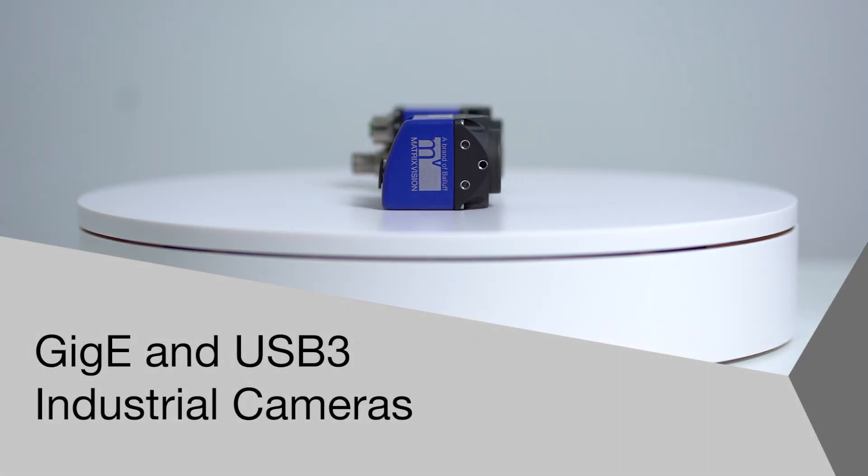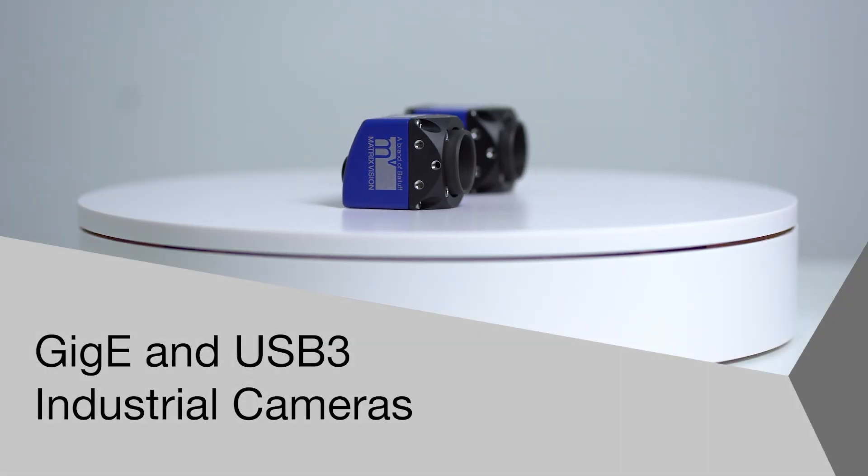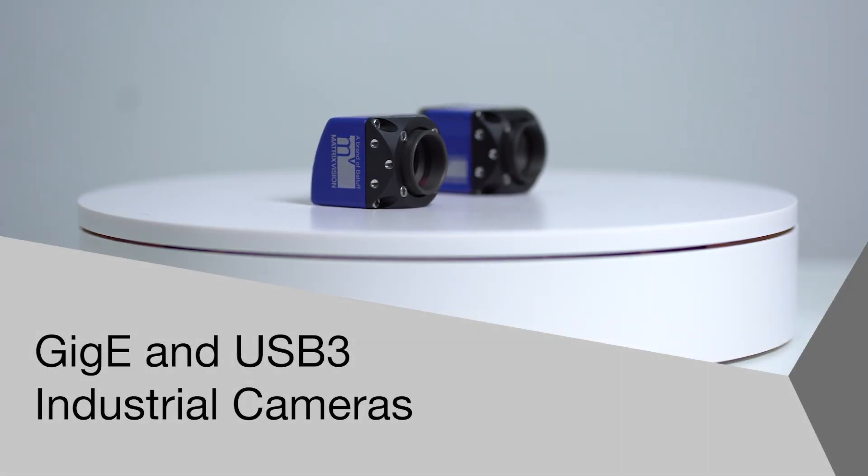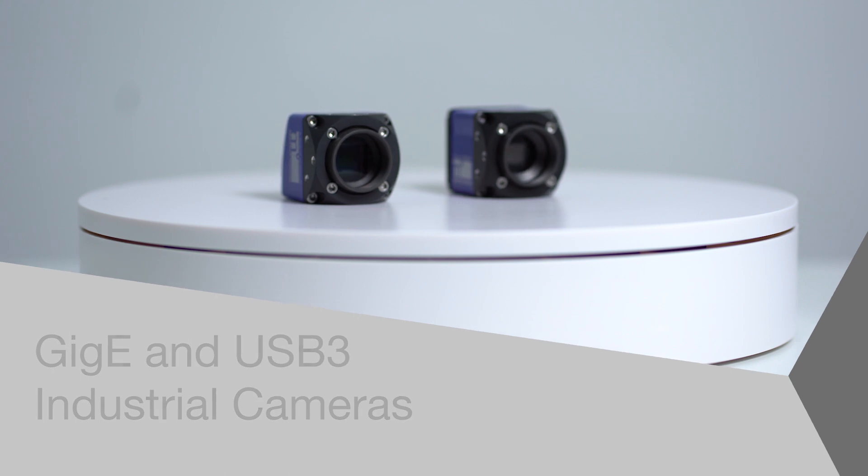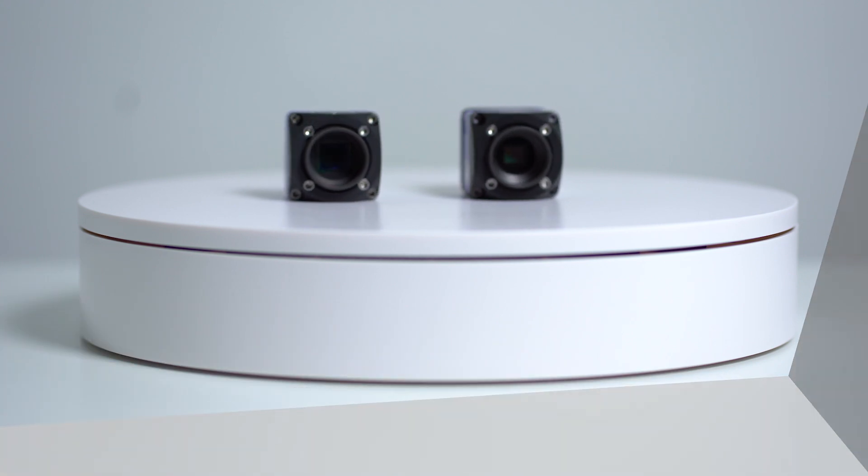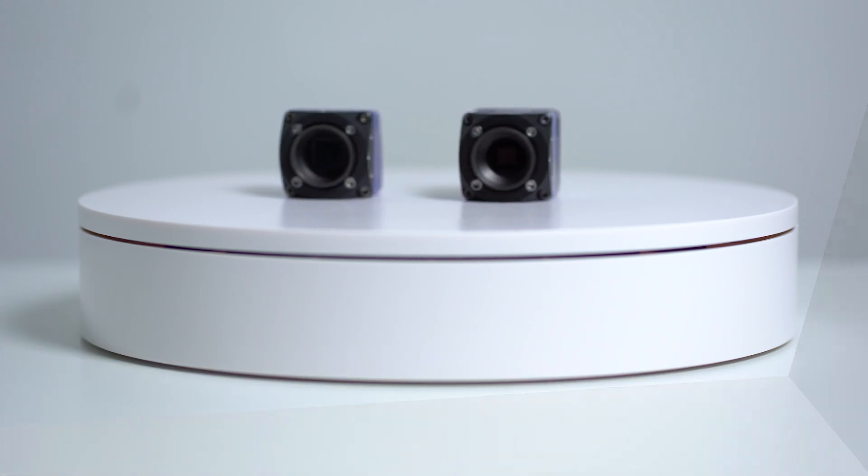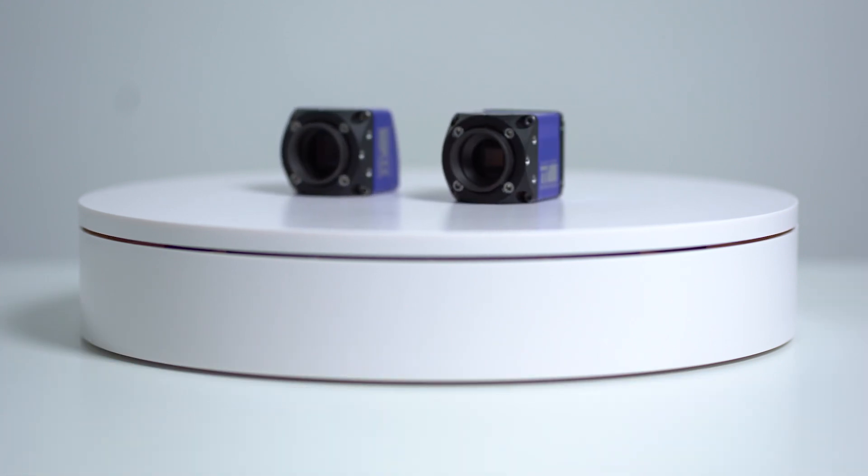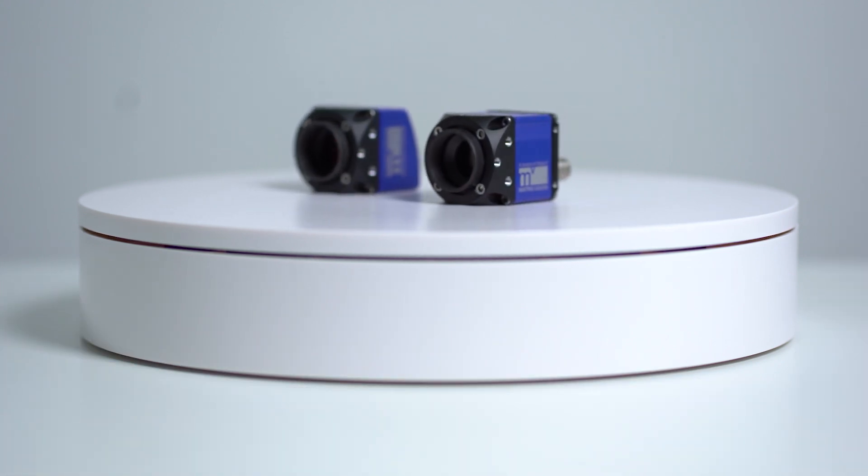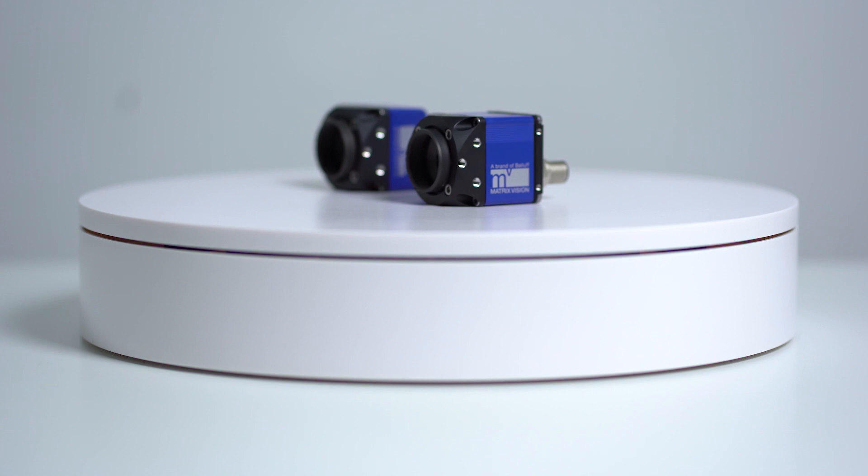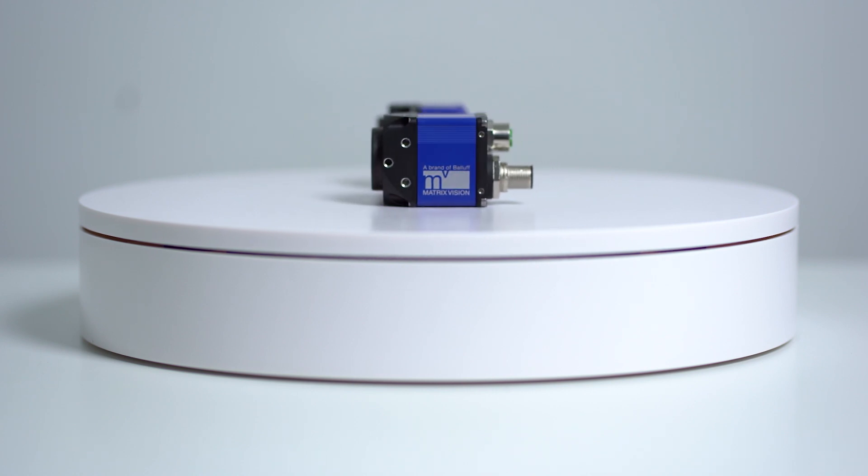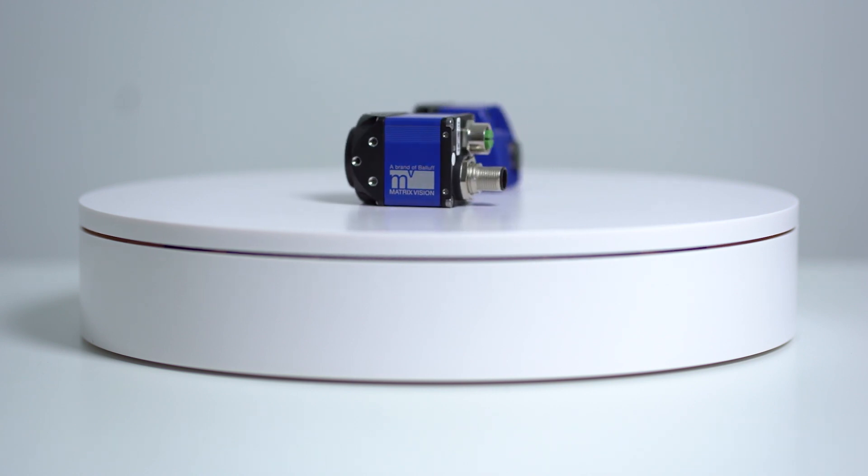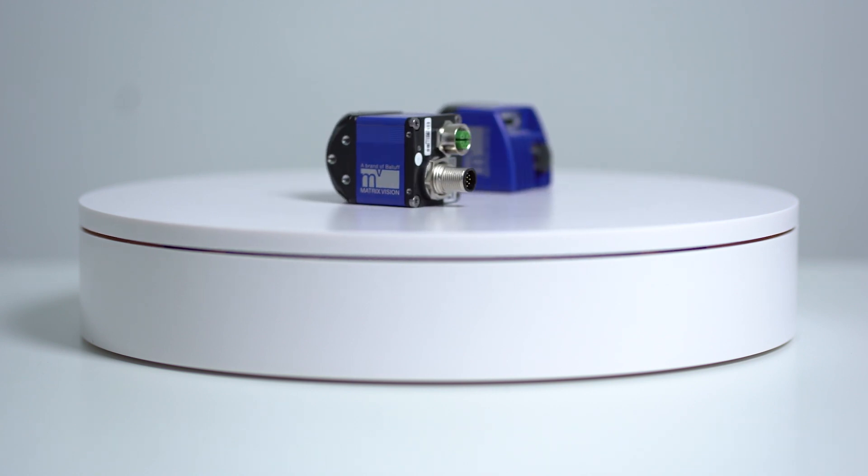Welcome to another product introduction from Balluf. Today we are reviewing our portfolio of GigE and USB3 industrial cameras, part of the machine vision portfolio from MatrixVision, a brand of Balluf.